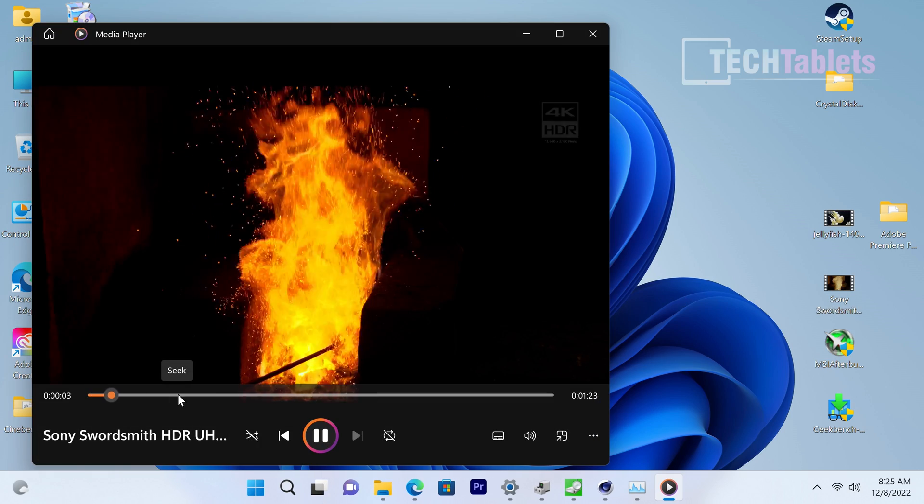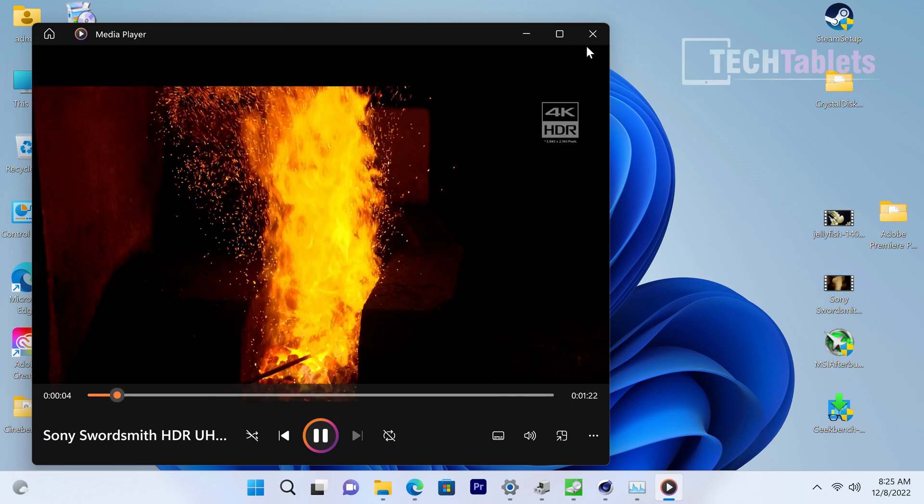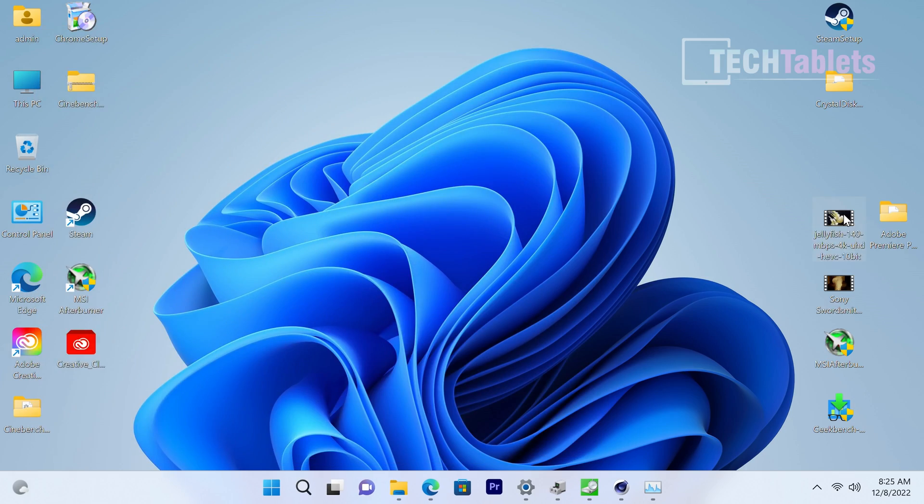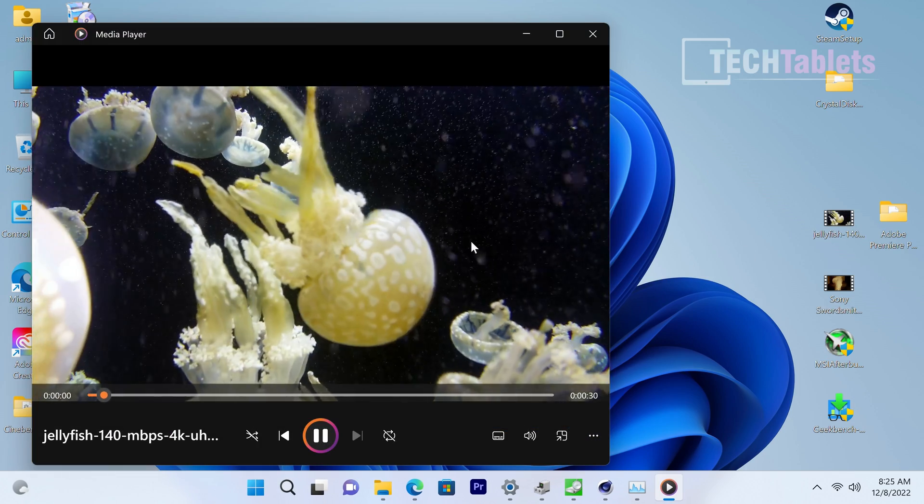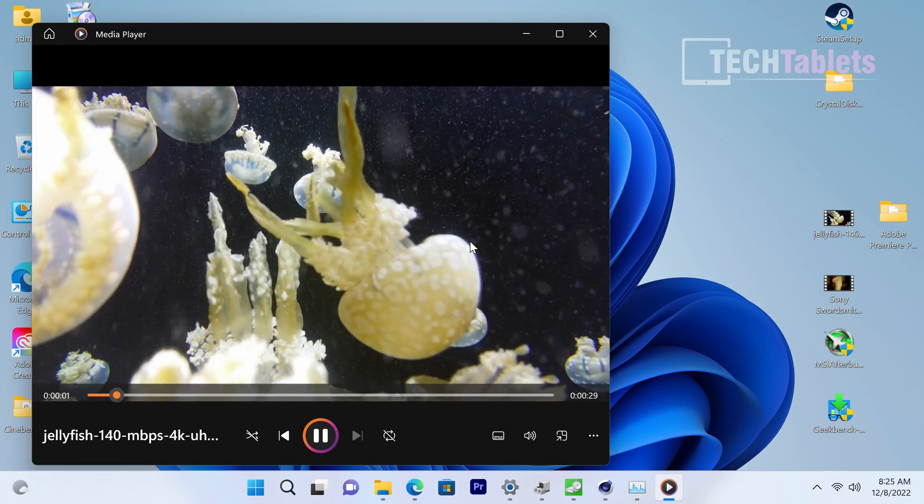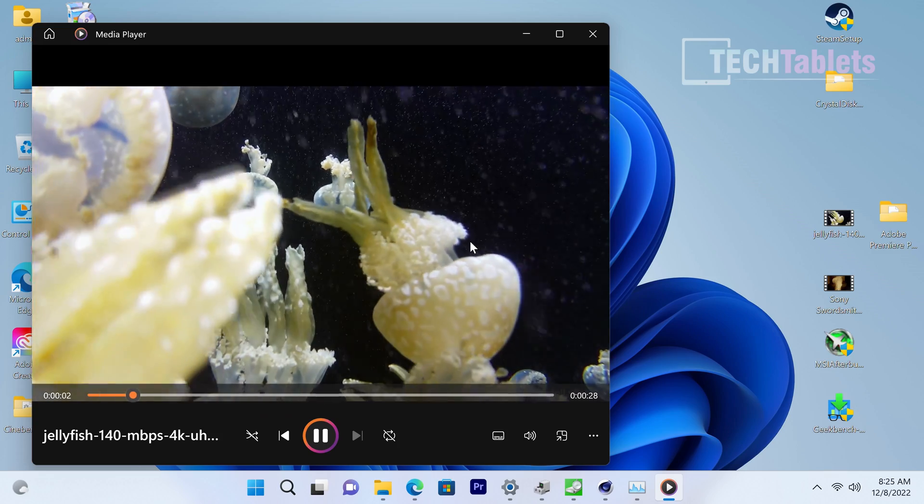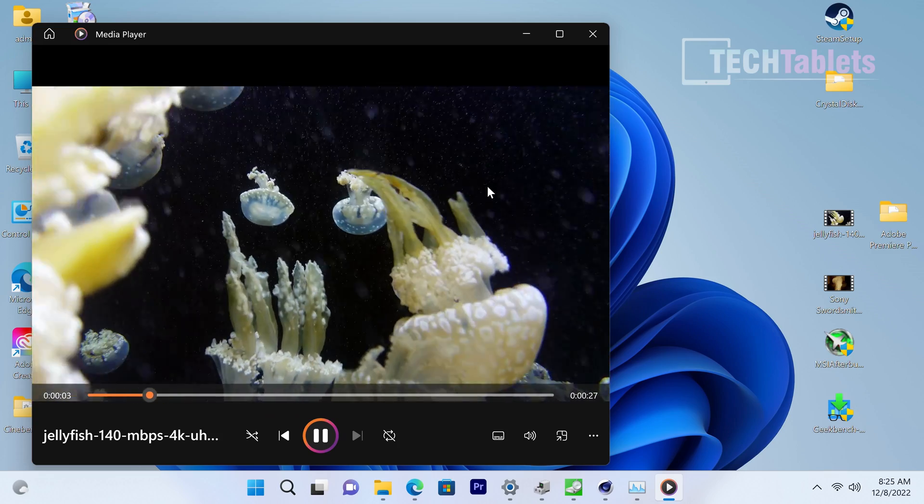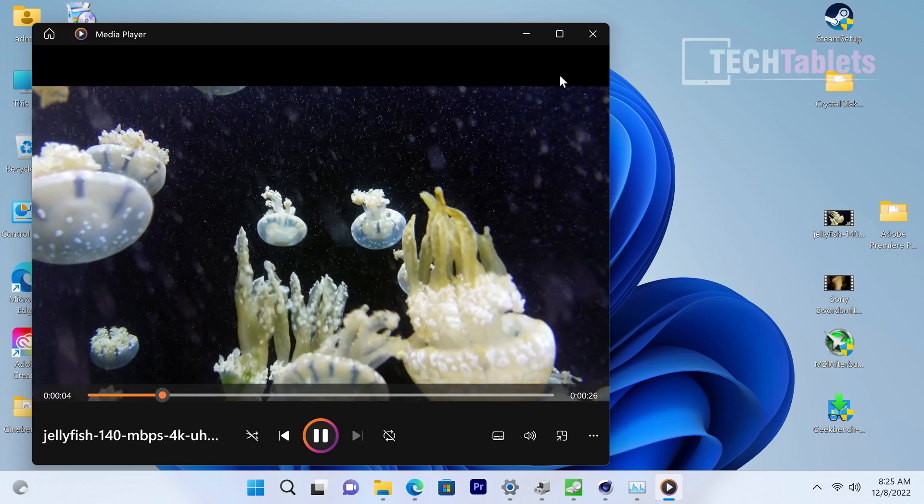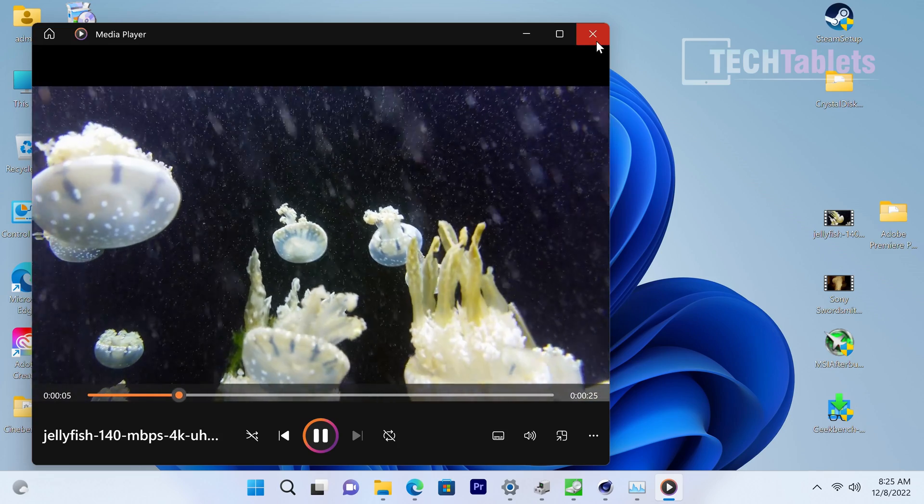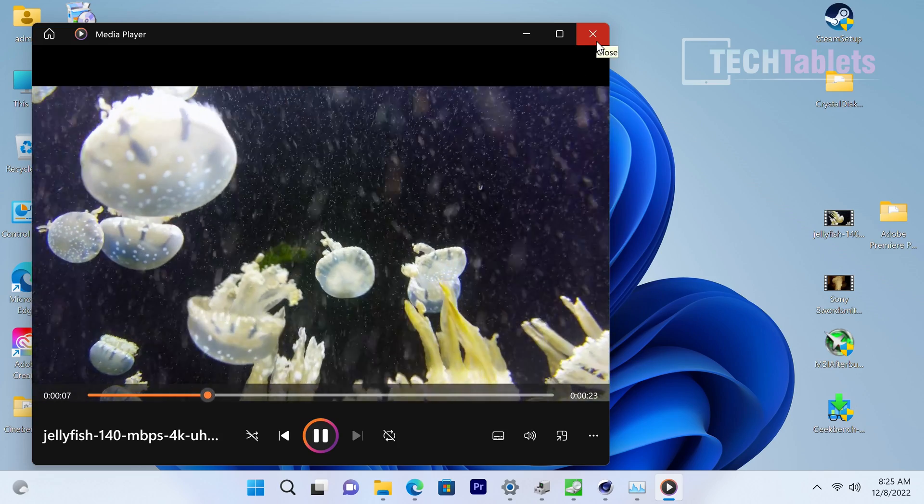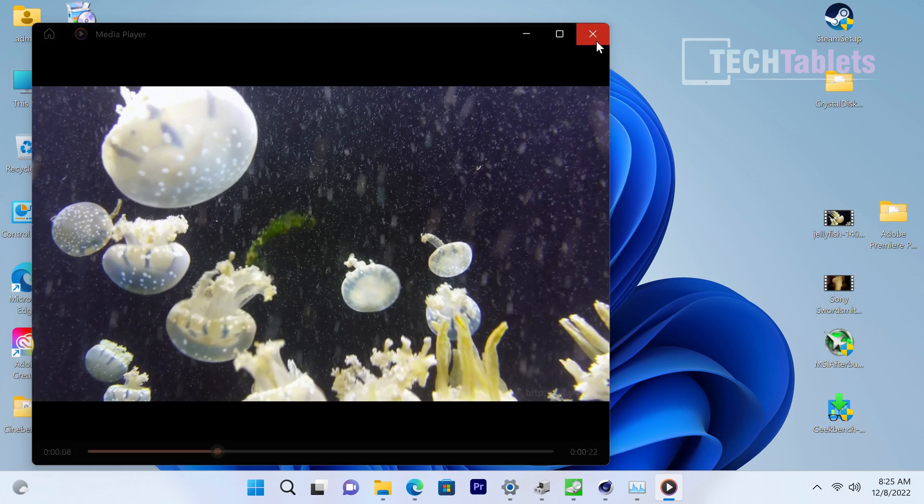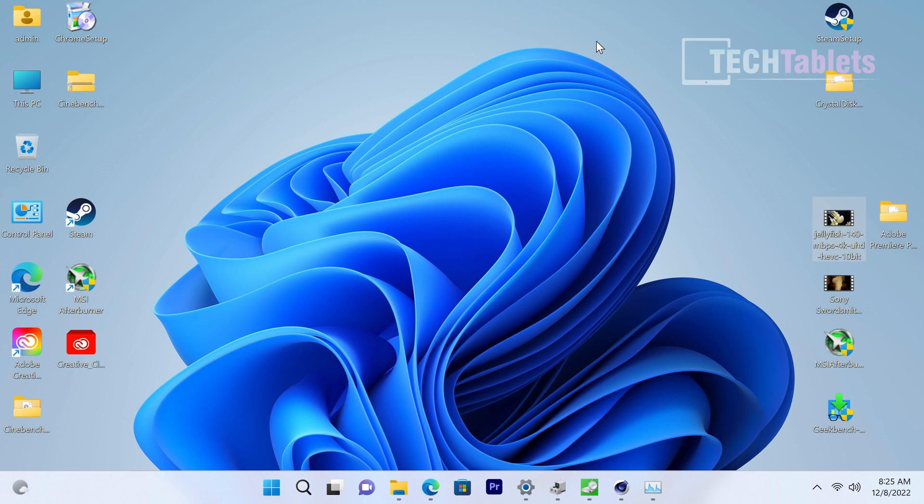Very good, not a problem. And this Jellyfish file, 140 megabits per second 4K - again, really good. So if you wanted to use this mini PC, this CoreBox, as a media player, it's going to be perfect I think for that.